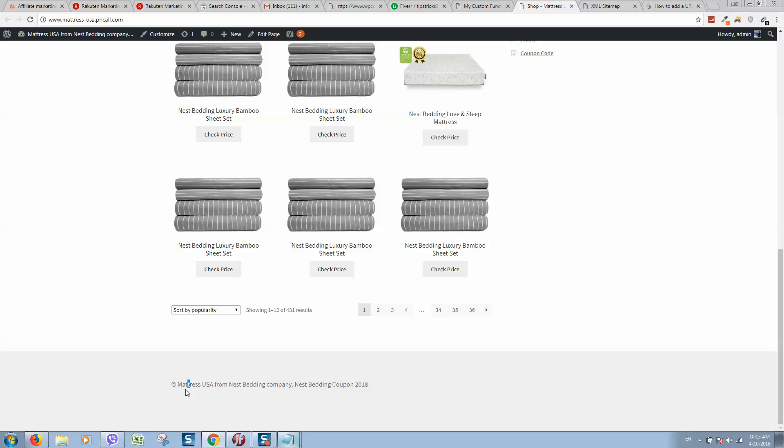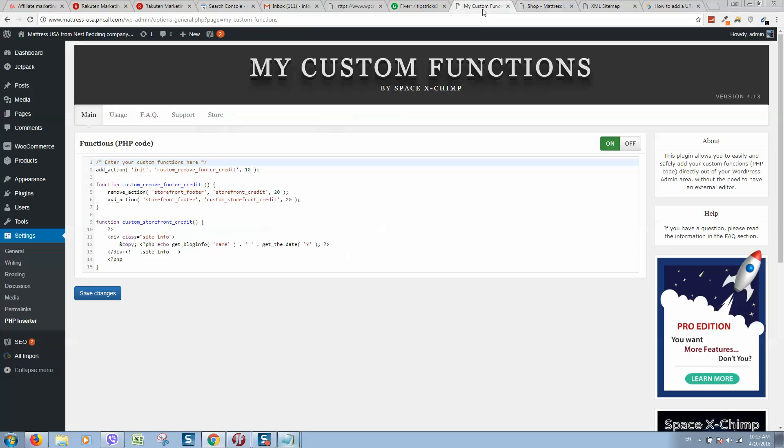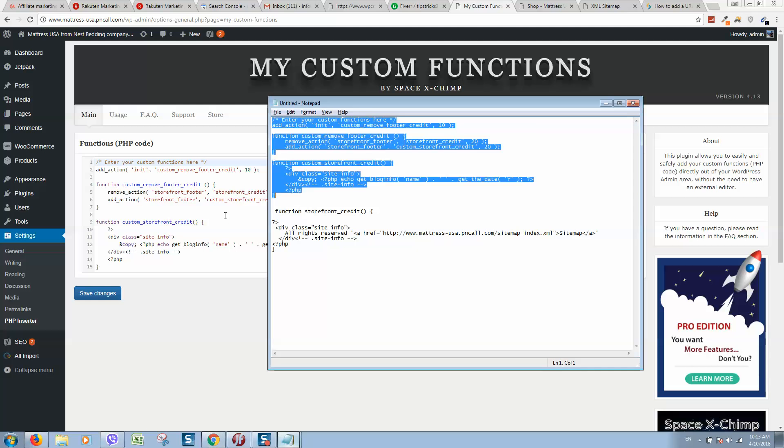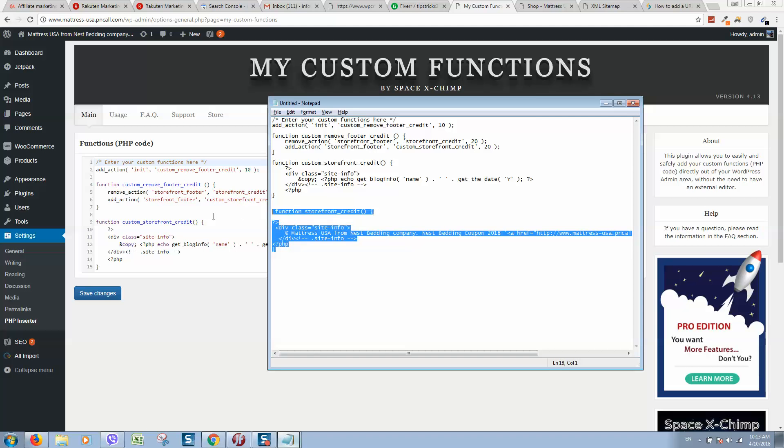If you want to change completely this footer text and add here hyperlink, I will show you how to do this. Go back to custom functions and add here one more code, another one.